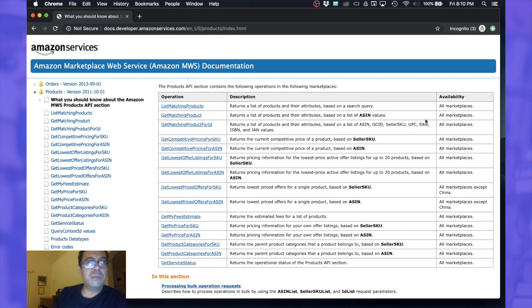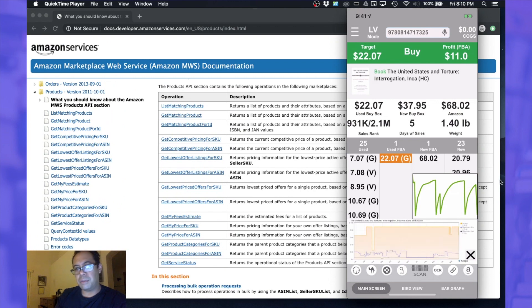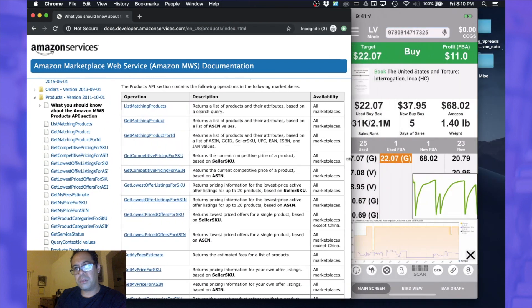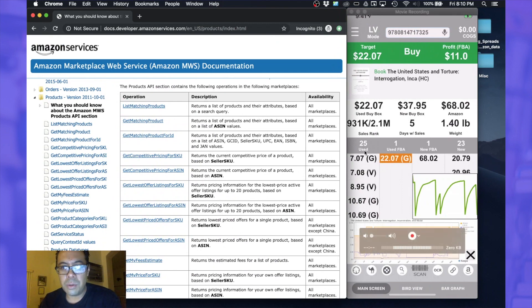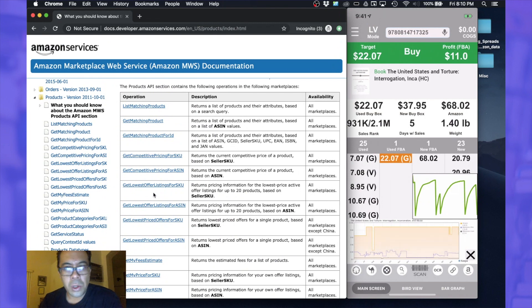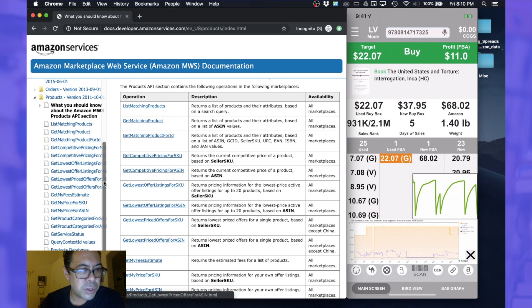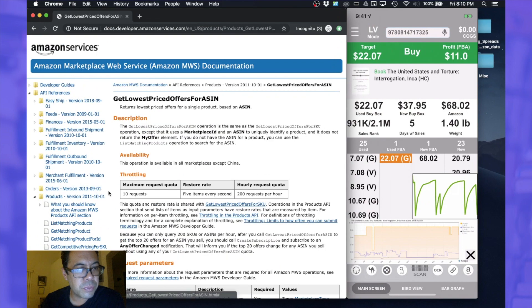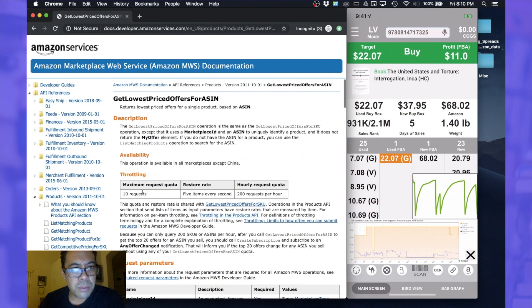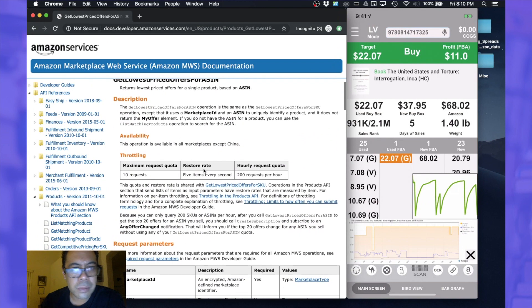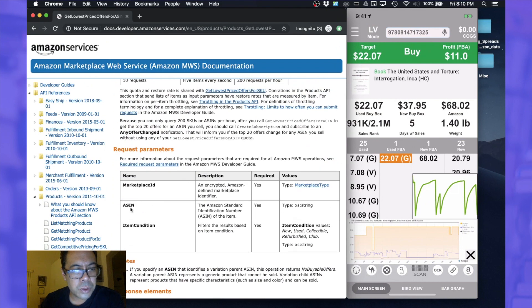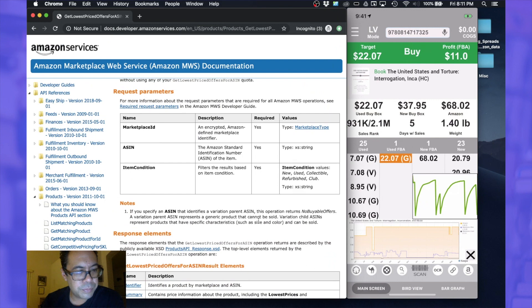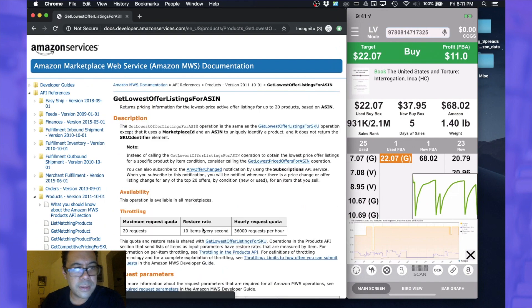So to get a lot of this information from Scoutly - let me just fix my screen here - we want to get the used information and the FBA information. So I'm guessing get lowest price offers for SKU. We won't know the SKU but we'll definitely know the ASIN. From an ASIN standpoint it says 10 requests per hour. That's fine. Let's see here, so we need the marketplace ID, the ASIN, and the item condition.